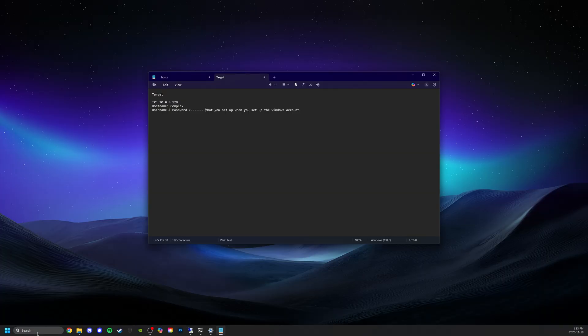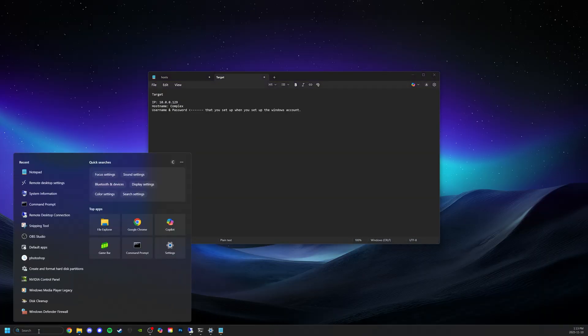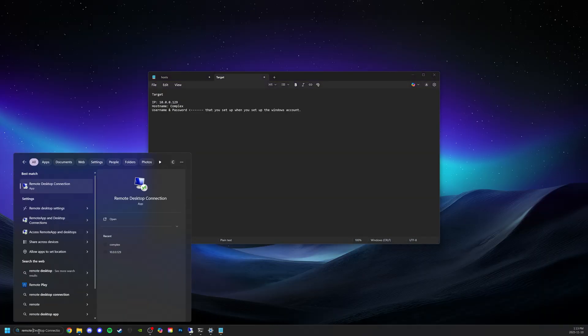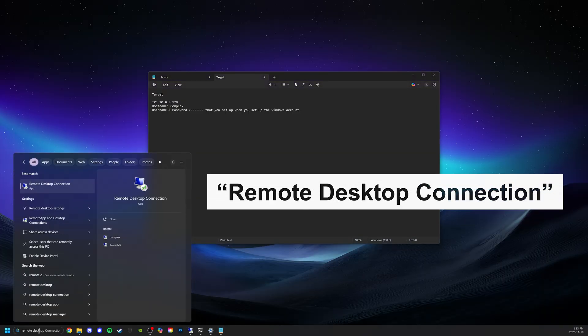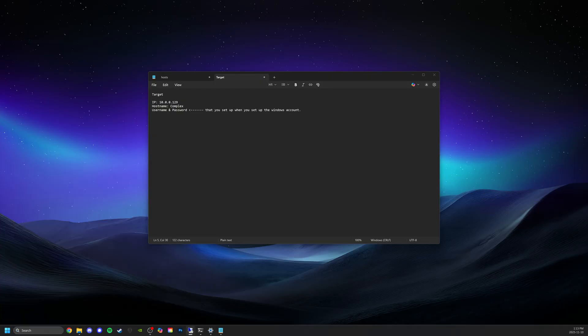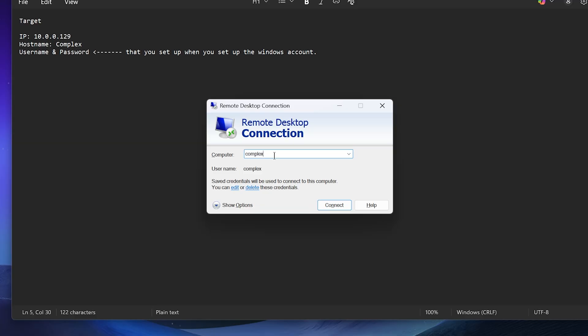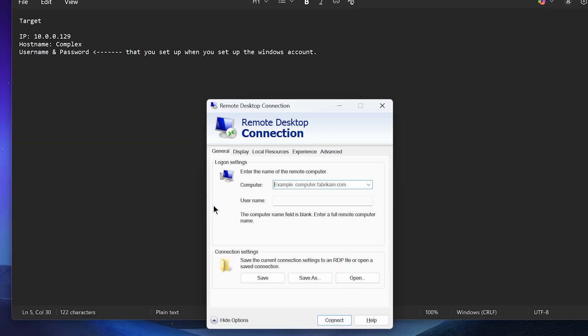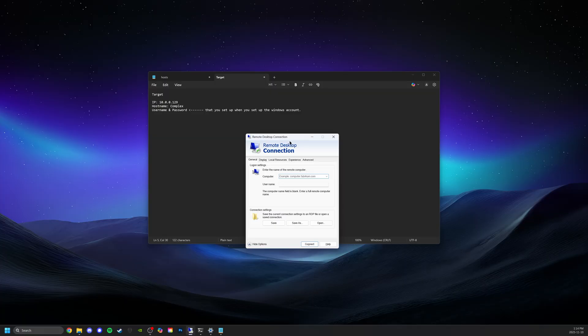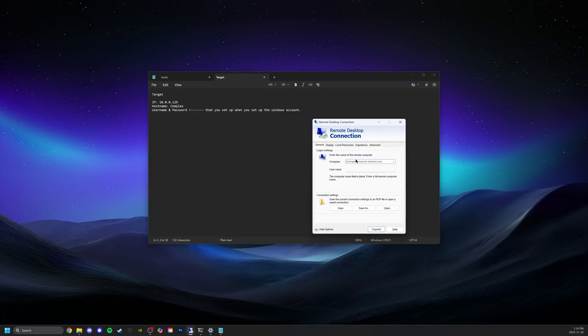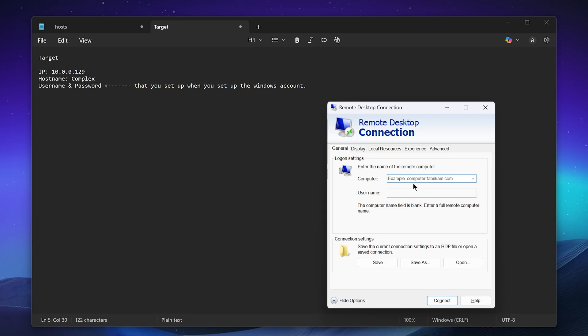Okay so the first thing we're going to do is we're going to go to the start menu and we're just going to type in remote desktop connection. We see it recommended there to us so let's go ahead and select that and we're going to see this window here. It's probably going to look like this - you can click show options here just to get more customization. Here's what it's asking for: for the computer name it's asking for either Complex the host name or the IP.